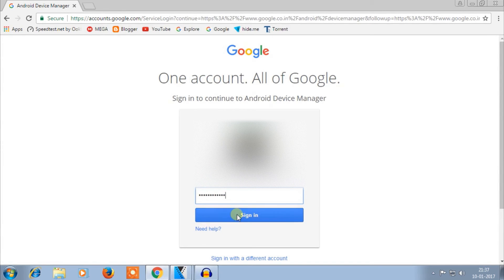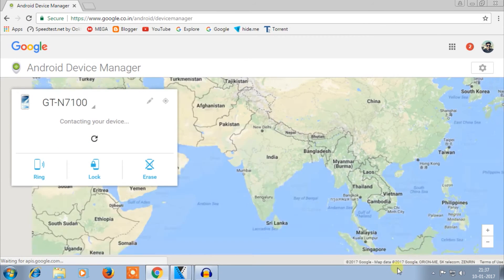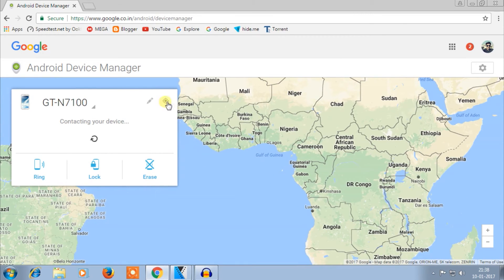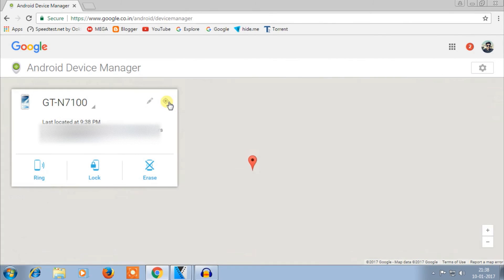Sign in with your Google account and password, then click Sign In. You will see the Android Device Manager interface. If you click the location button, it cannot find your device until location is turned on — so enable location on your device first.